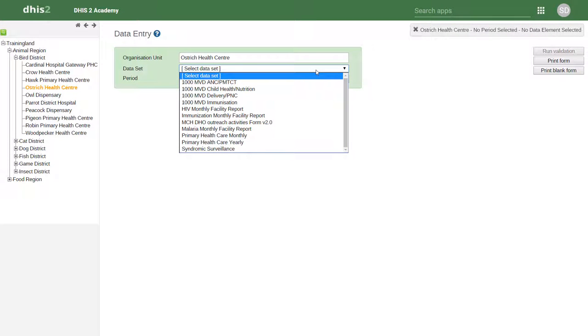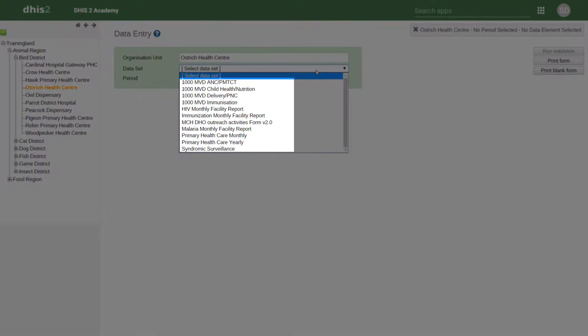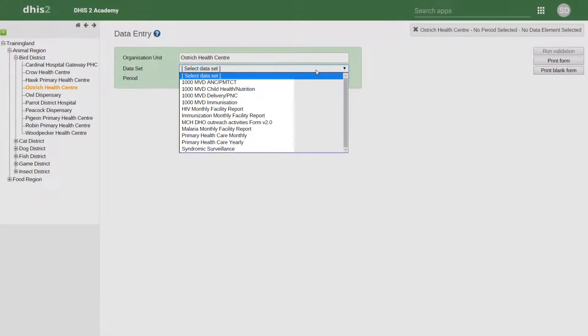Let's take a look at some of the programs that are available within TrainingLand. We can see there is a mixture of different programs, including immunization, maternal and child health, antenatal care, surveillance, HIV, malaria, and other health programs. All of these programs can be within one DHIS-2 instance to allow for this integration to occur.